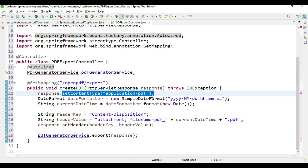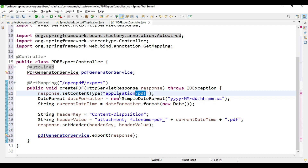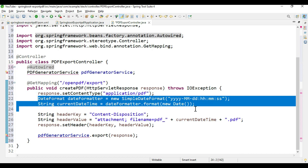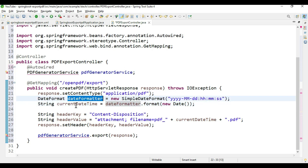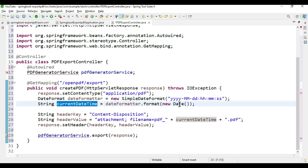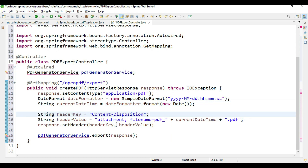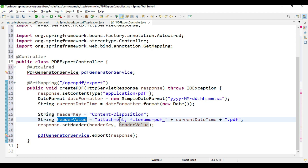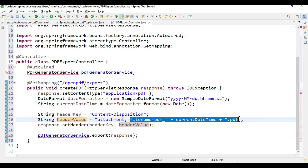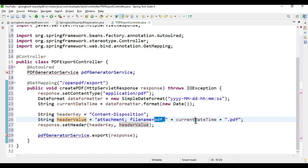We are using 'setContentType' as 'application/pdf' in order to generate the content into PDF format. Then we need to generate a file name for our generated PDF. We take a DateFormatter and a variable to store the date. We also set the Content-Disposition header — this tells the application to generate the output as an attachment. In the value we mention 'attachment' and the naming convention for the file: 'pdf_underscore_current_date_time'.